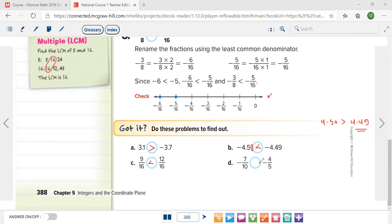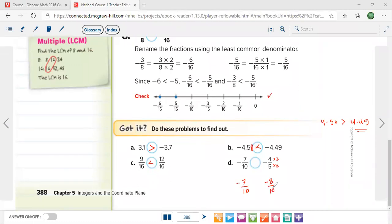In problem d, we need to make a common denominator first. To make 5 into 10, we multiply by 2 down and by 2 up, so this number stays negative 7 over 10 and the other becomes negative 8 over 10. If positive, 8 is bigger than 7, but in the negative, negative 7 is bigger than negative 8, so the sign goes this way.